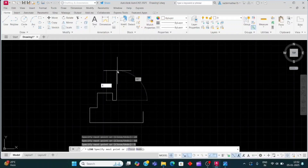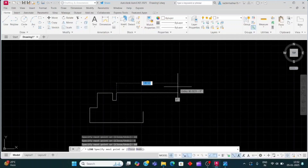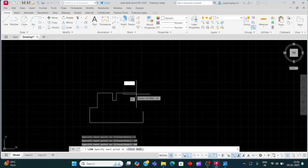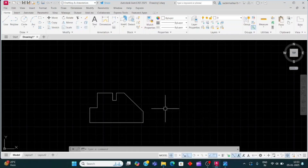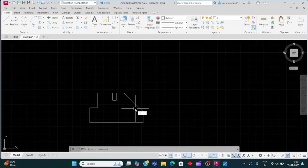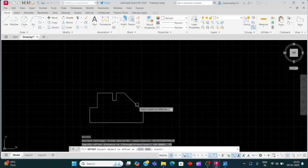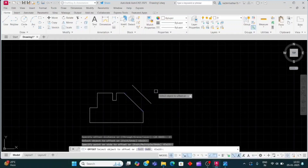Now we will give the distance 5 and 10, Enter. Move the cursor upward 10, Enter. Now give the line 10, Enter. Join it at this point. Now we will take an offset — O and Enter — offset distance will be 15 and 10. Click here and click here and click above side.